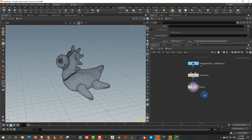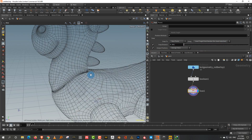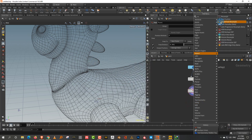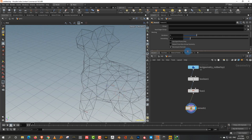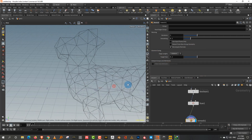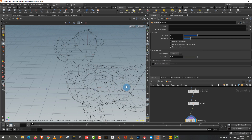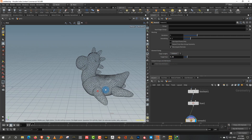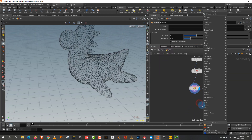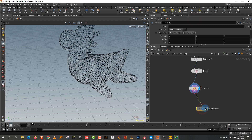An important tip for Vellum is to have a uniform mesh where the edge lengths are uniform. The simplest way to do that is to apply a Remesh node. We can later use a Point Deform to transfer the animation back to the original object. Set the target size to about 0.5.